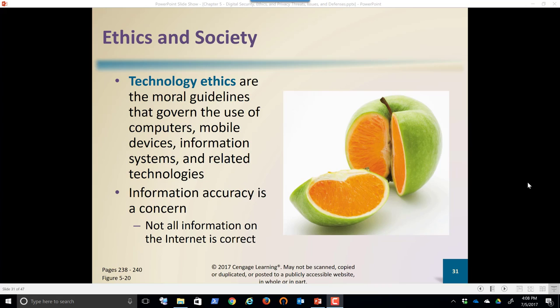Here we are, students, part three of chapter five: digital security, computer security.